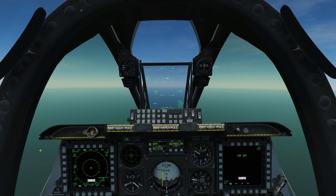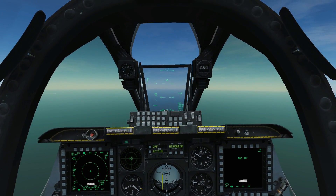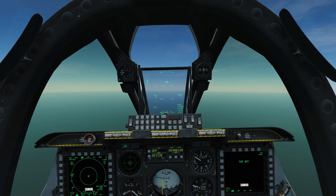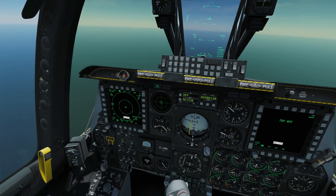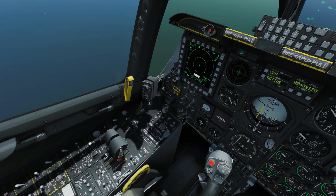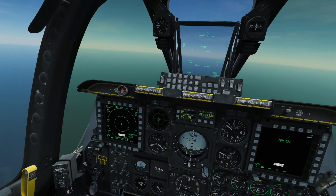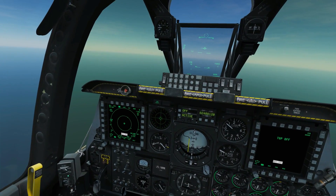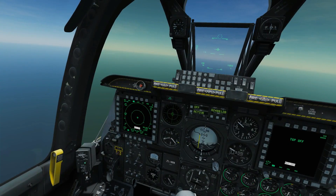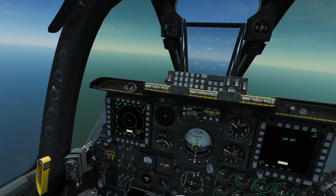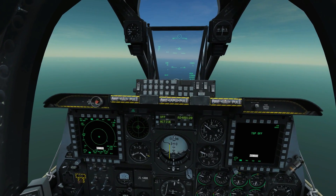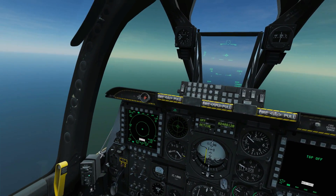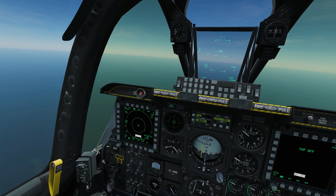Hello and welcome back to the Reapers. Today we're in our A-10C and we're looking at using the autopilot. The autopilot is super simple to use, but if you don't know how to use it, it can be really frustrating because you'll find it will just turn itself off and sometimes it won't engage when you want it to.